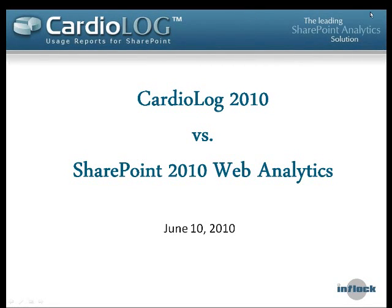Hi everybody. During the next hour, we'll go through comparing Cardiolog 2010 and SharePoint 2010 Web Analytics.